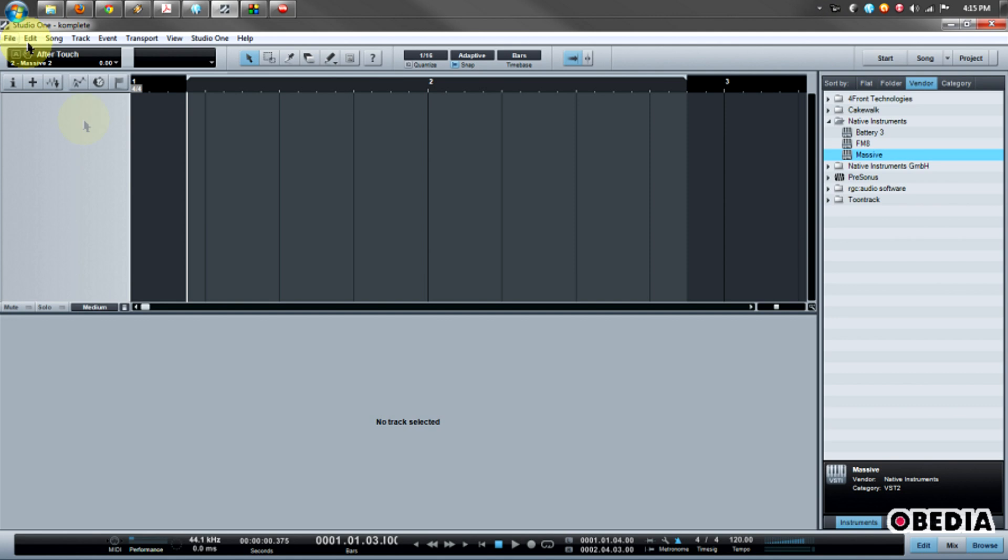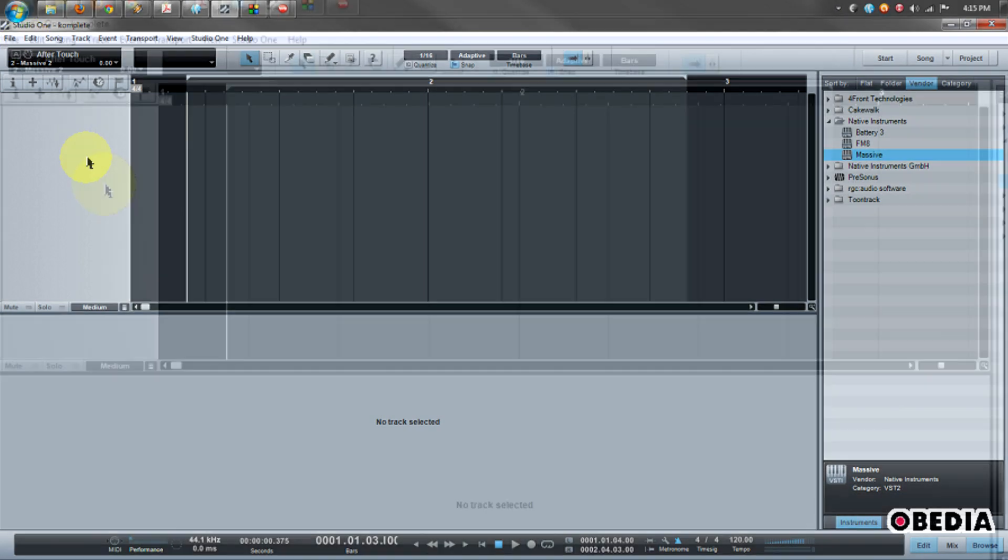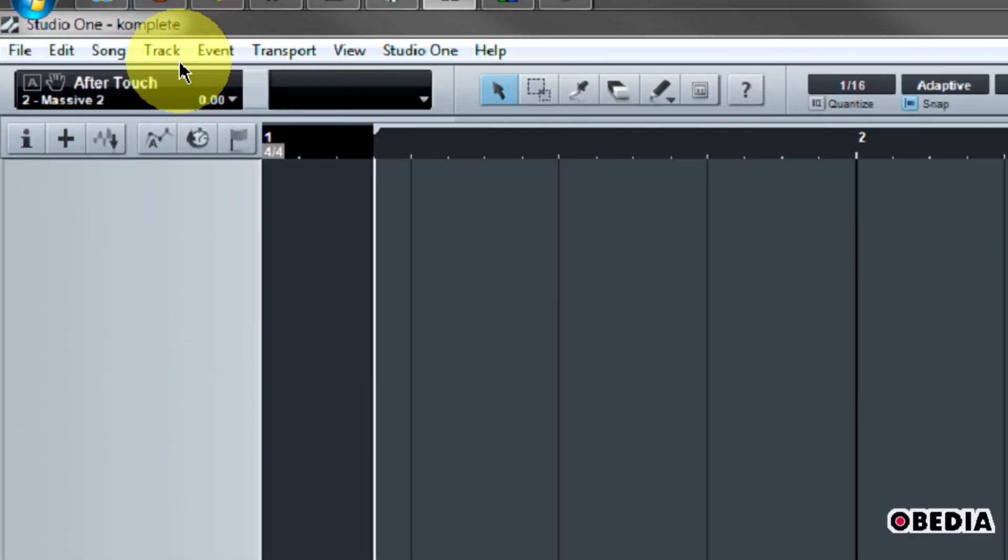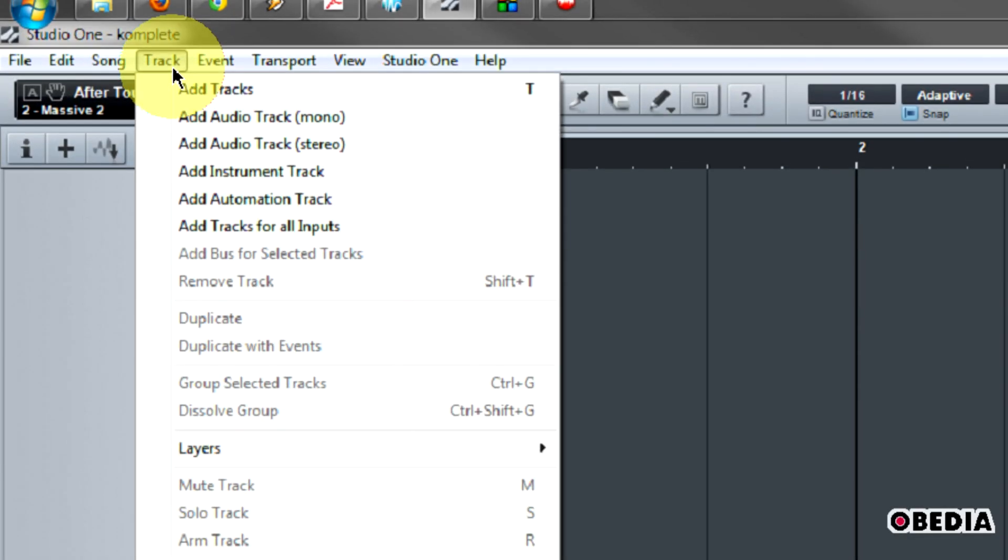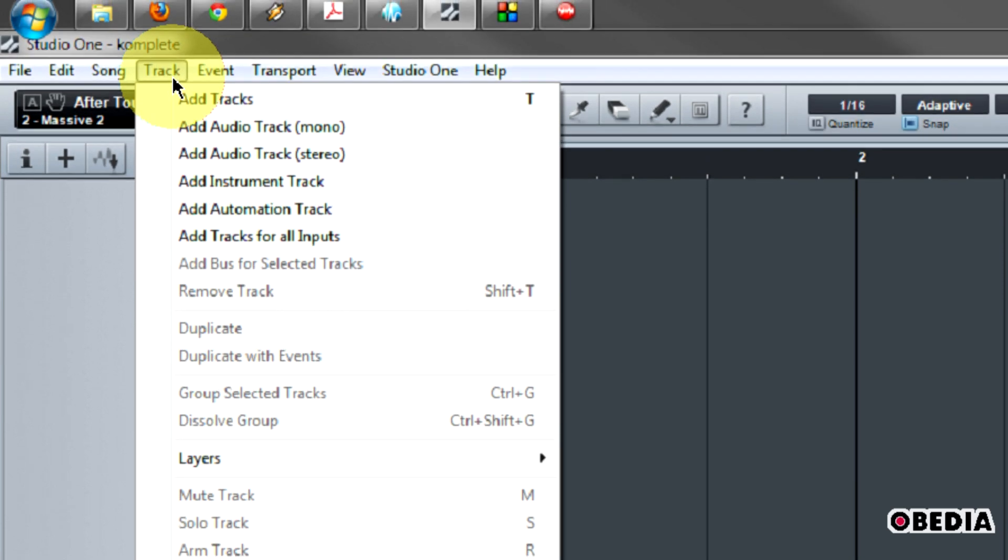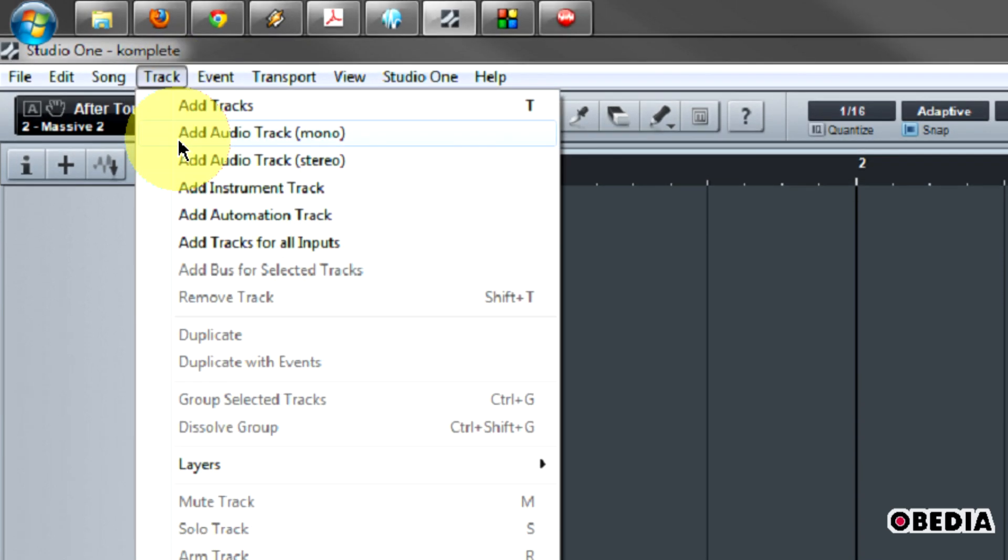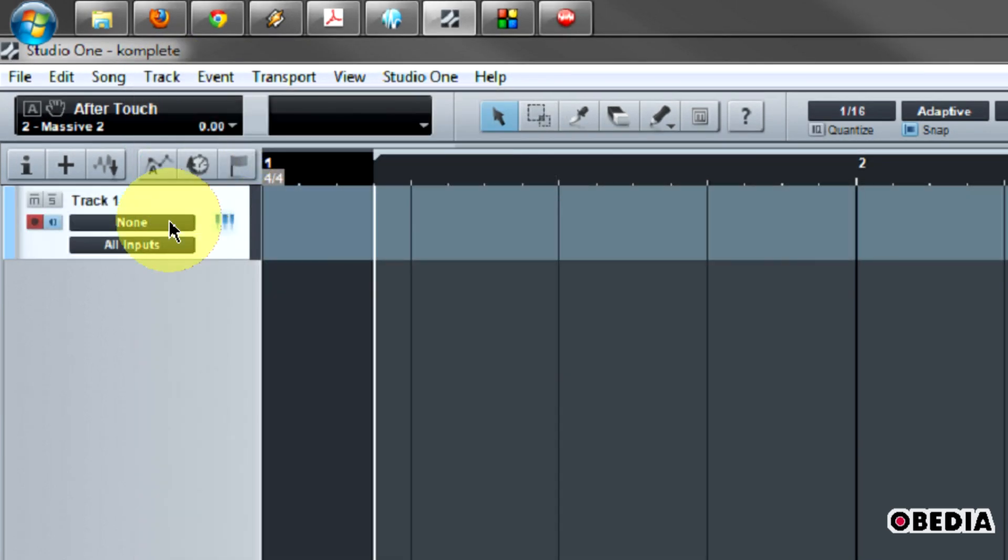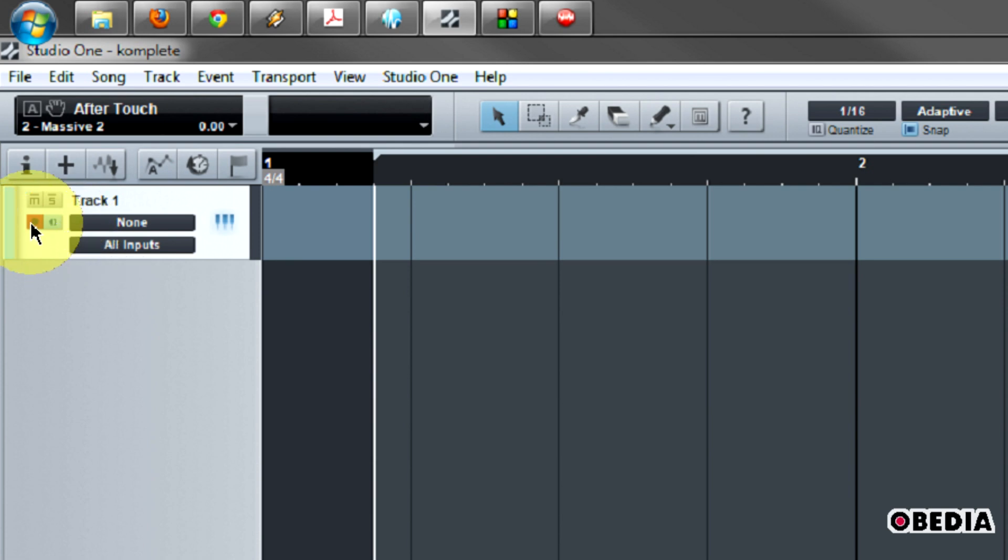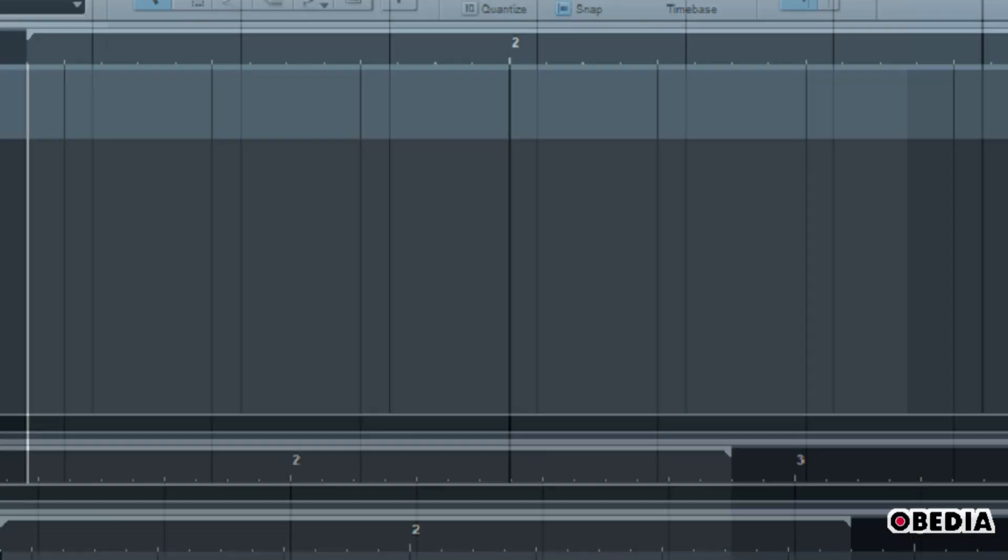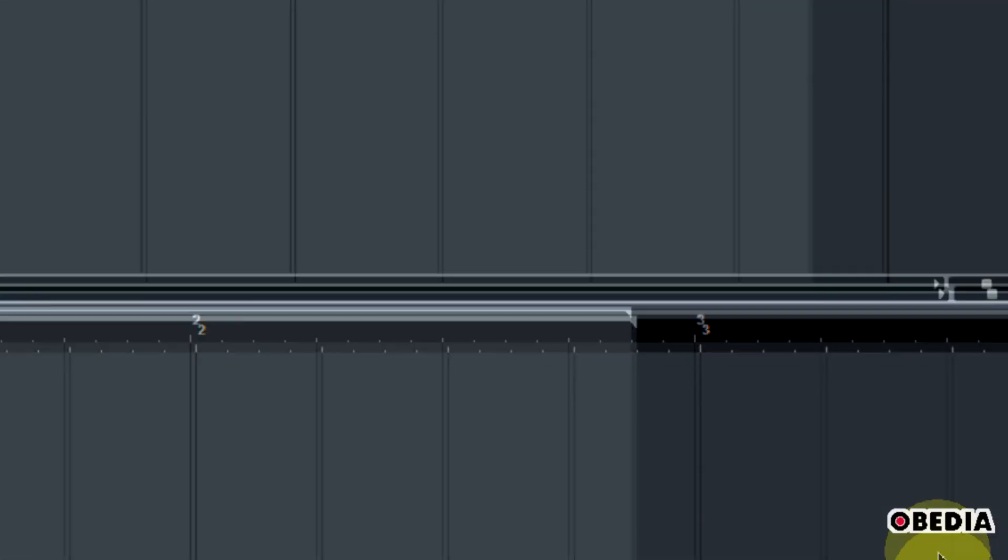The first thing that I need to do in Studio One is create a new instrument track. So I'm going to click on Track and scroll down and select Add Instrument Track. This makes a new instrument track, and it's immediately record armed and set for monitoring so I can hear what's happening on it. And now I need to select an instrument.